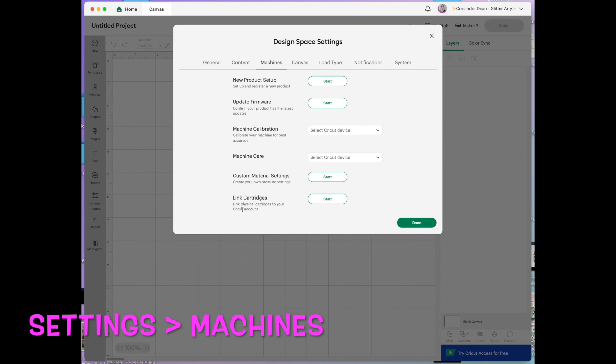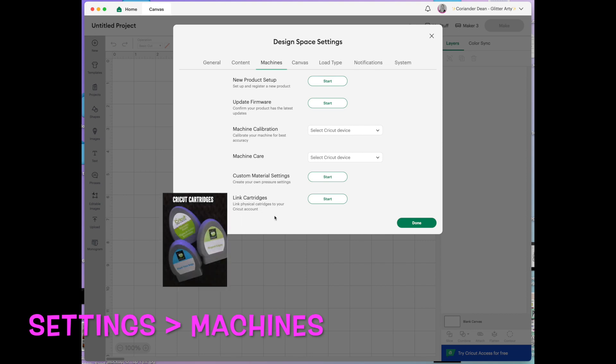Link cartridges. If you're old school like me and you used to have one of the machines that took cartridges and you want to have those images available on Cricut Design Space, then this is where you would go to link the cartridges.